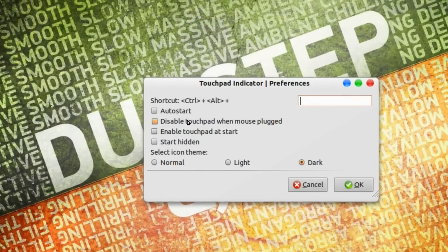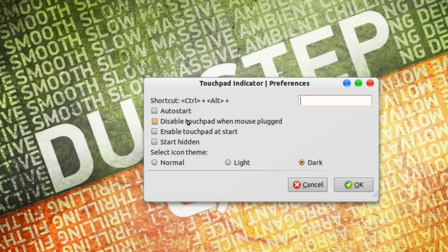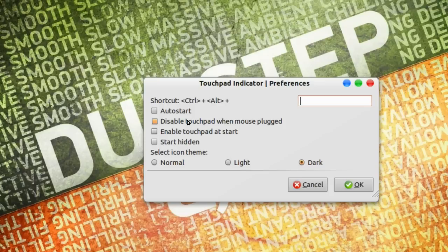This one right here I like very much. Disable touchpad when mouse plugged. So the second you plug in your mouse, your touchpad will be disabled.